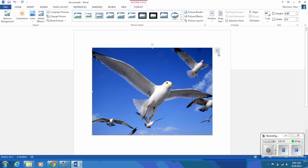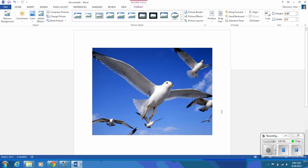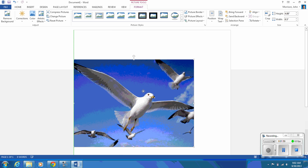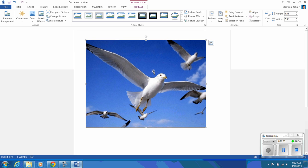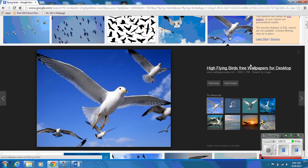Either way, I like to always choose 'In Front of Text.' What that allows me to do is - now if I click off of it - I can move it wherever I want, which is handy. It's always good to be able to move pictures wherever you want them. That's the easiest way to move a picture - click Layout Options or go to Wrap Text.